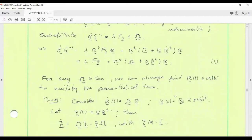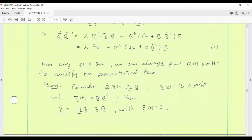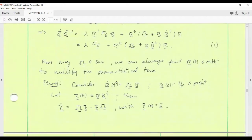R is allowed to be any rotation whatsoever. We can choose a particular R to annihilate the second parenthesis — the term R^T Ω R + R-dot^T R. Pick any skew Ω; the only restriction so far is that it's skew. We can always find a rotation function of time to nullify that term. Let's demonstrate that by looking at the initial value problem: B-dot = Ω B, with initial condition B(0) = B₀ a rotation.